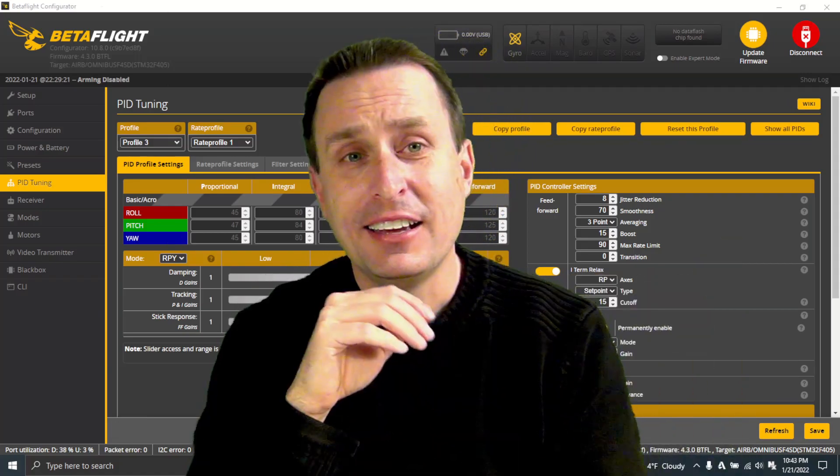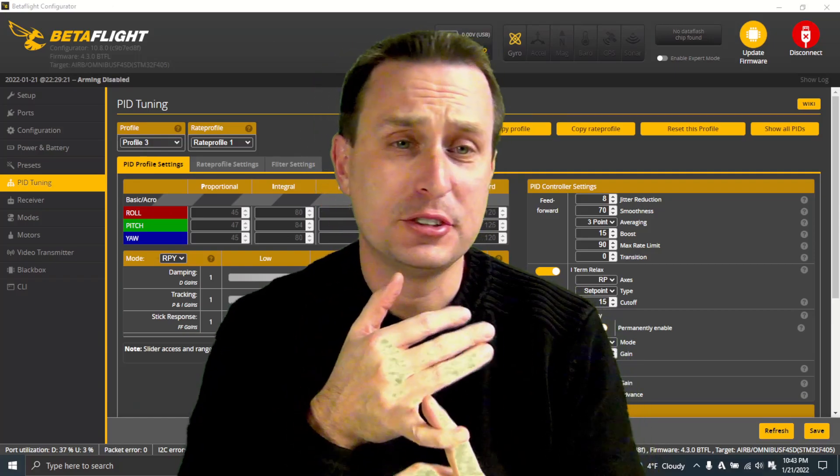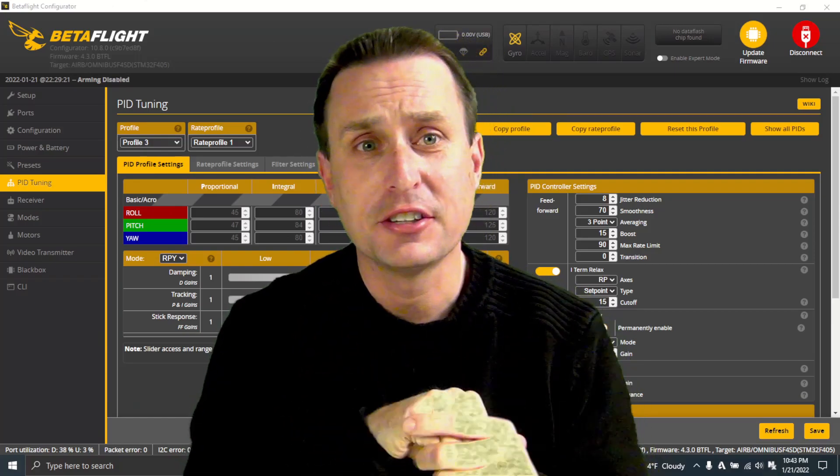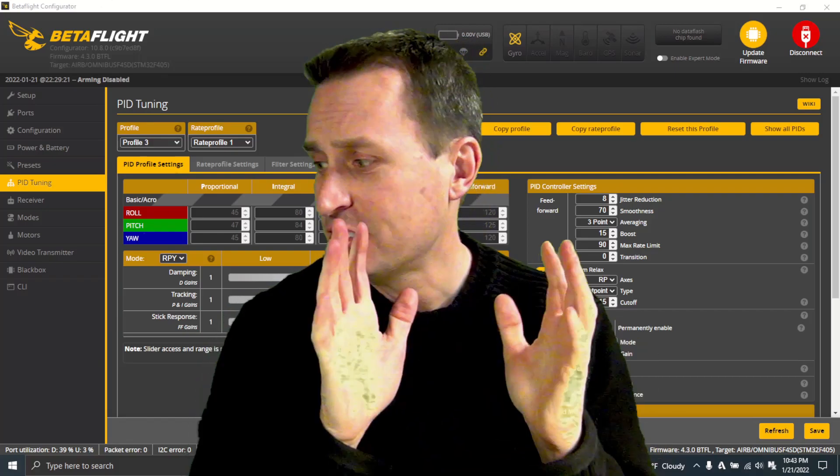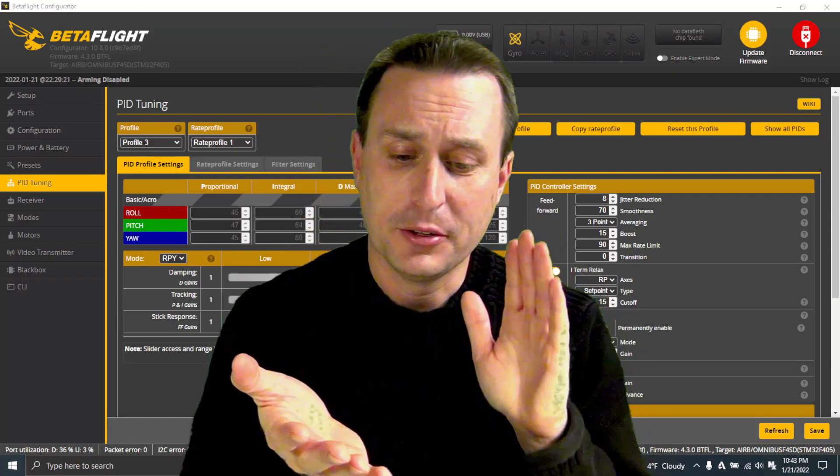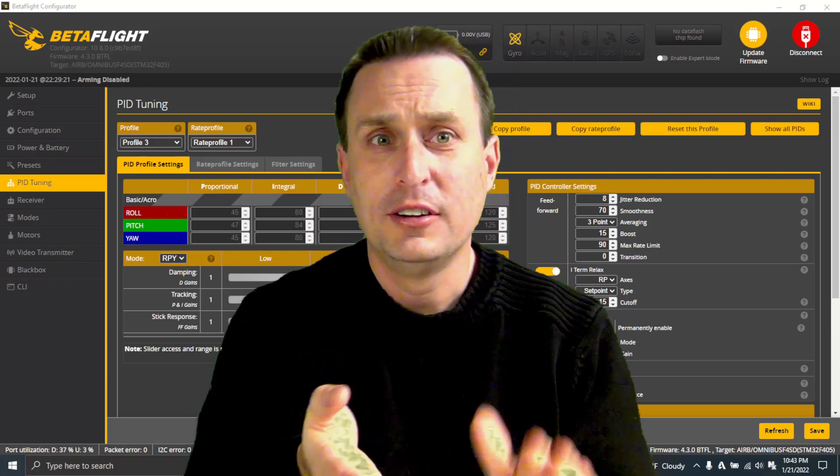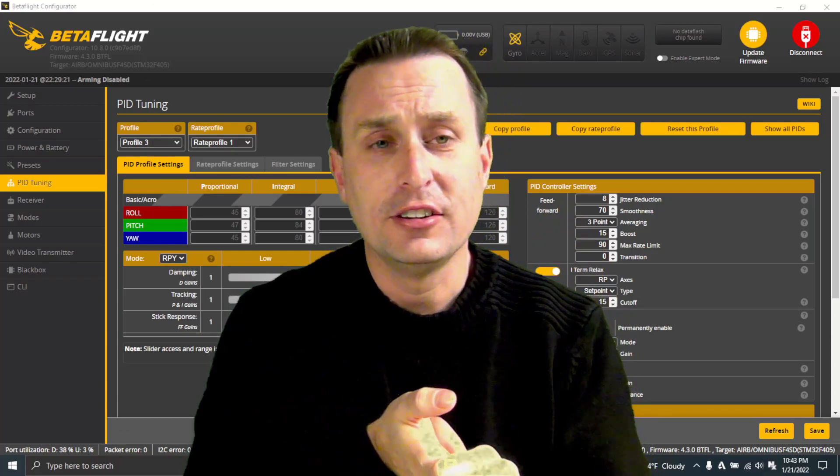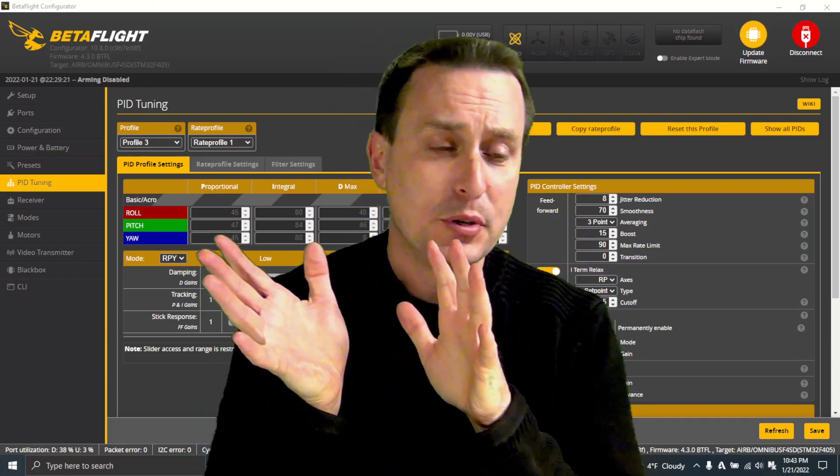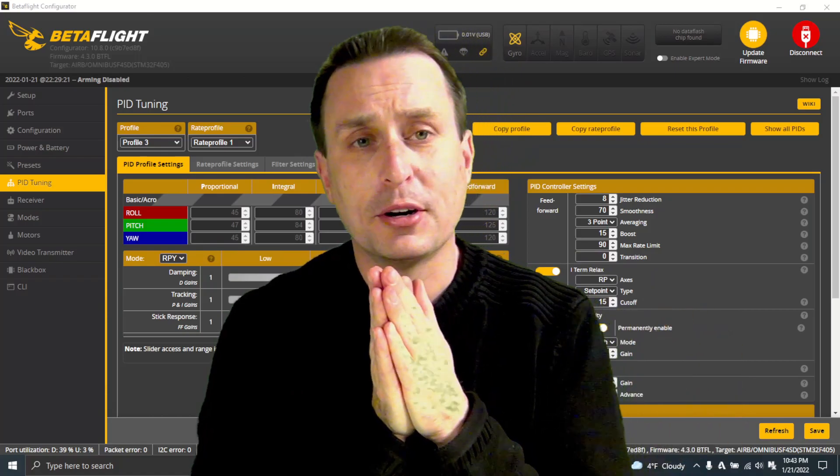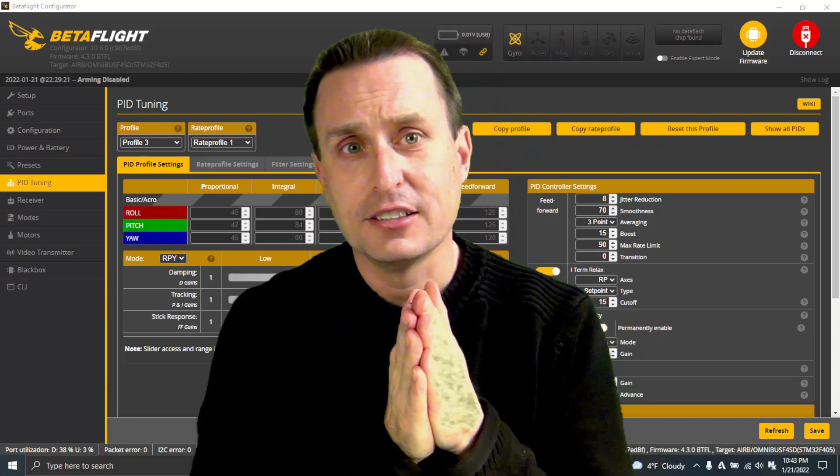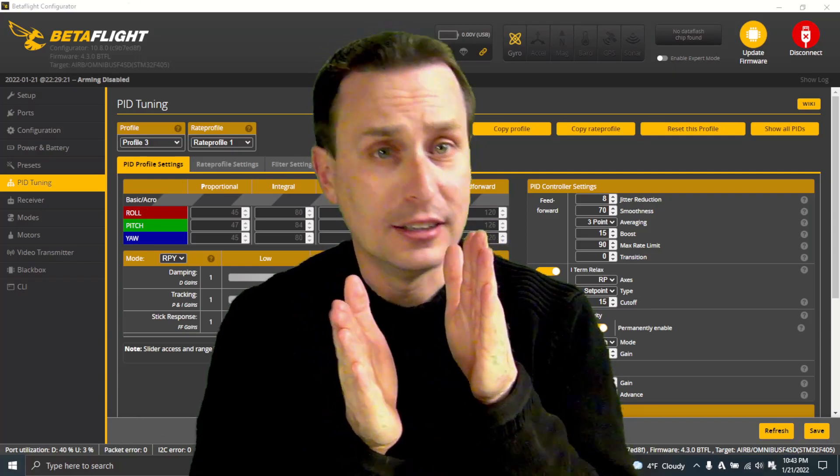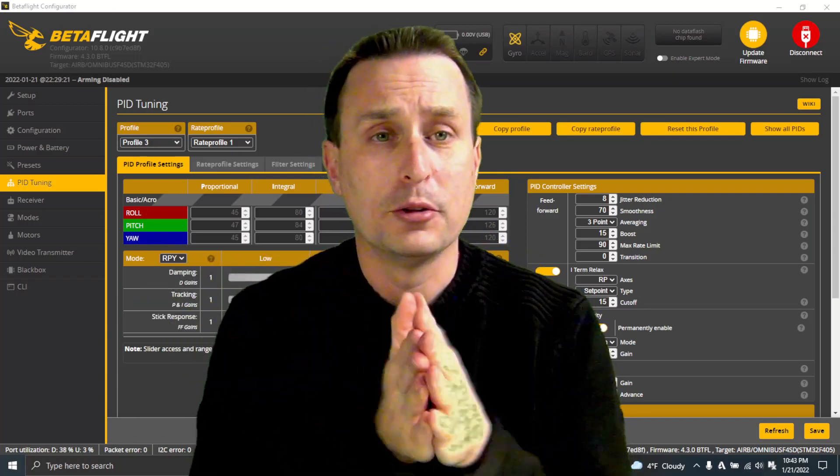To this day, Ghost and ExpressLRS are continuing to work on that with EdgeTX because it's the whole system. It has to be the transmitter, the protocol, Betaflight as well, and all its settings to kind of push the envelope and get that bar to where it's high performance, low latency, low end-to-end, and low jitter to get the best of all the worlds together.